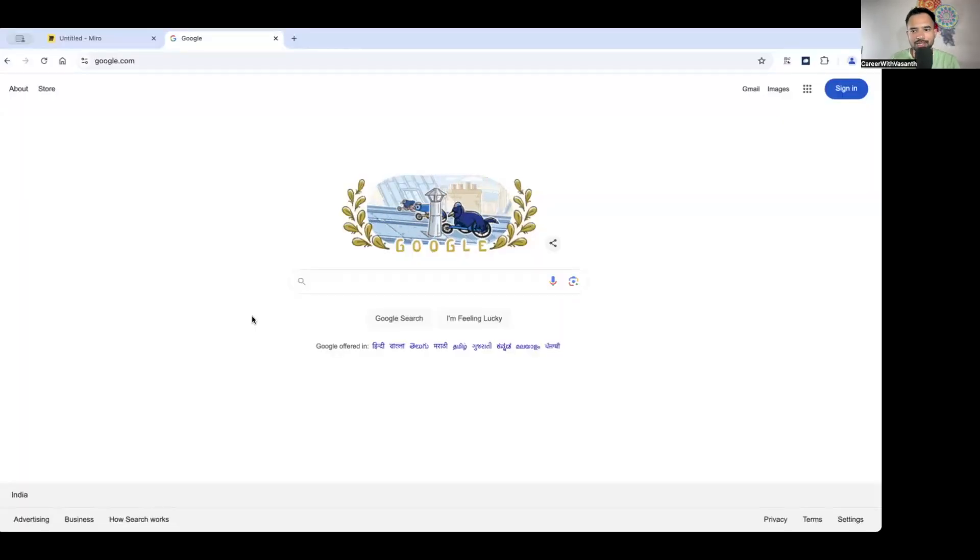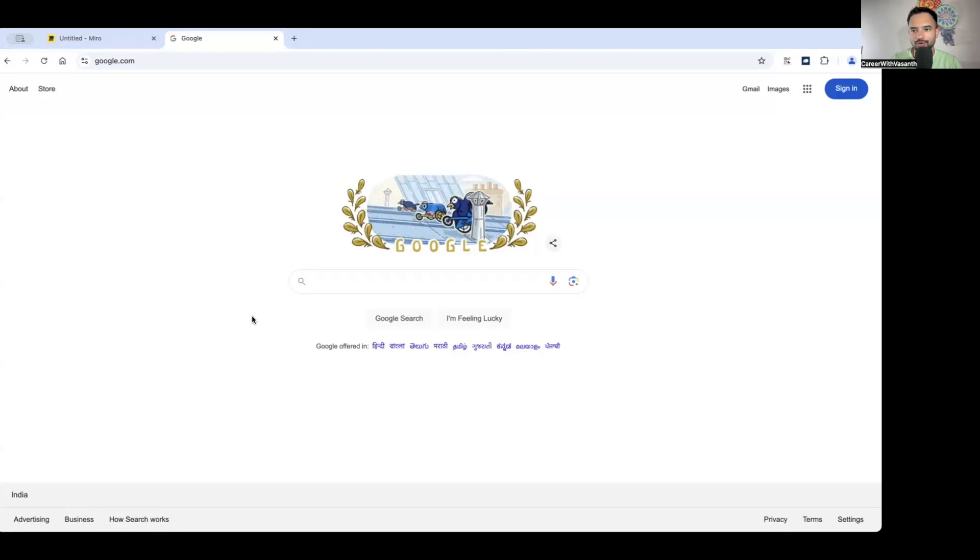Hello all! Welcome back to Career with Vasanth's YouTube channel. My name is Vasanth, I hope you're all doing well. This is a video series where we're discussing system design. In this particular video I'm going to discuss the autocomplete system design. If you're watching me for the first time, please subscribe to my channel Career with Vasanth — I'll be making content about front-end interview preparation.